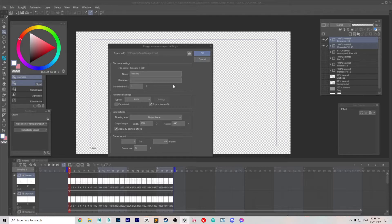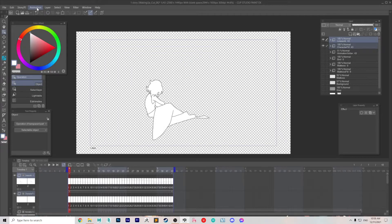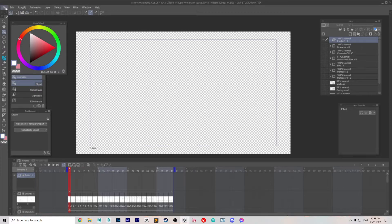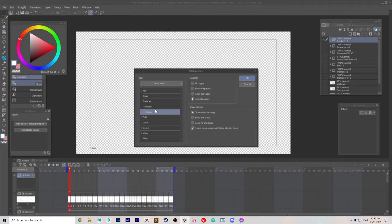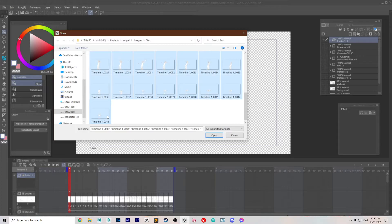Once that is done, you create a new animation folder. Hide the old ones so you can see what you're doing with the new stuff coming in. Then do batch process, file, import image, current canvas, and click OK. Then select all of those images in your image sequence.